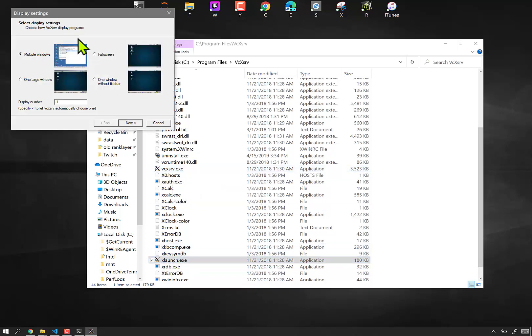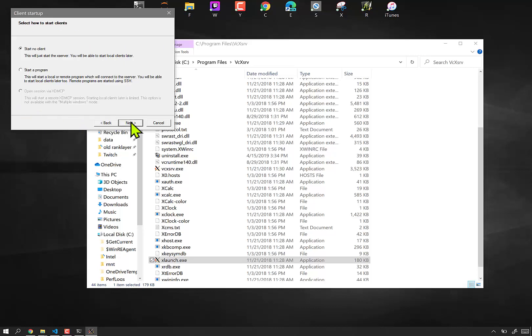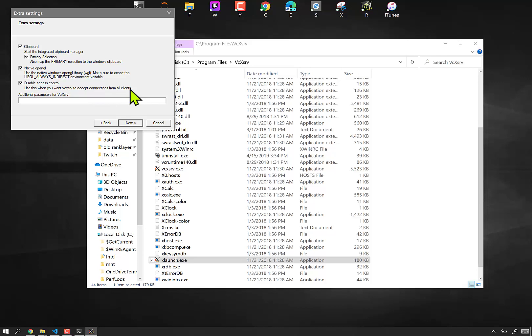And there's a magic combination of things you want to set here. First of all, multiple windows, that default is correct. This is not correct. You need to change the display number to zero. And start with no client, that default is correct. Oh wait, you actually want to disable access control so that this server will accept all connections from all clients.